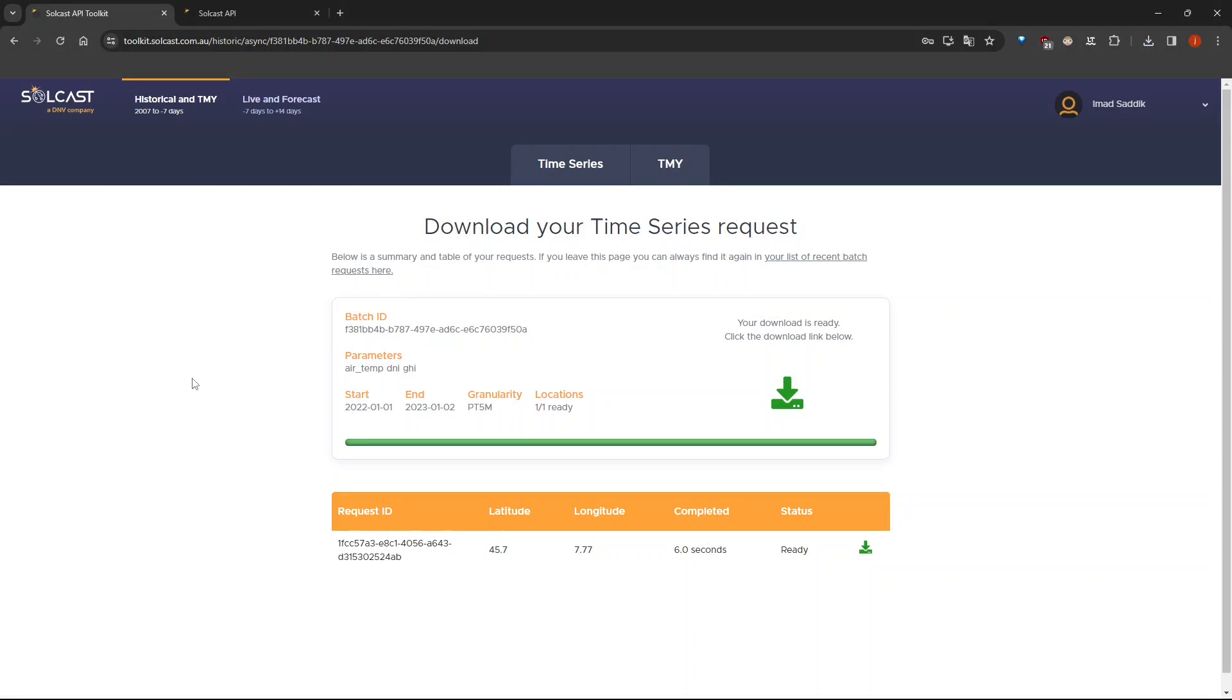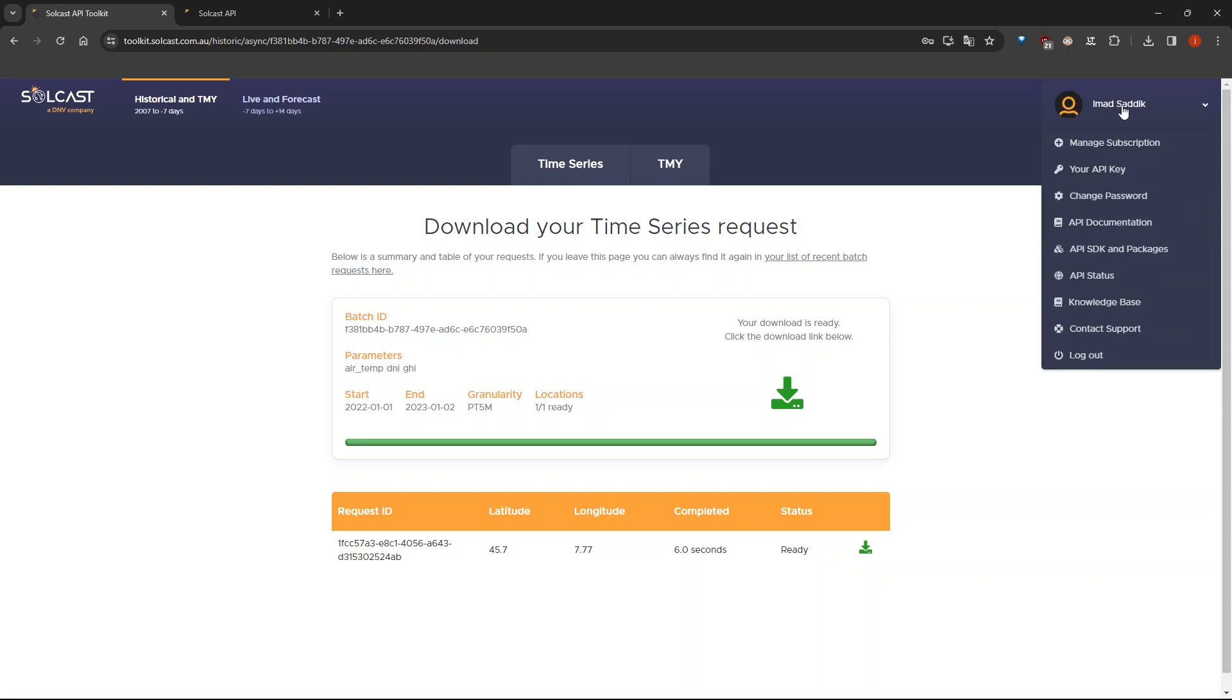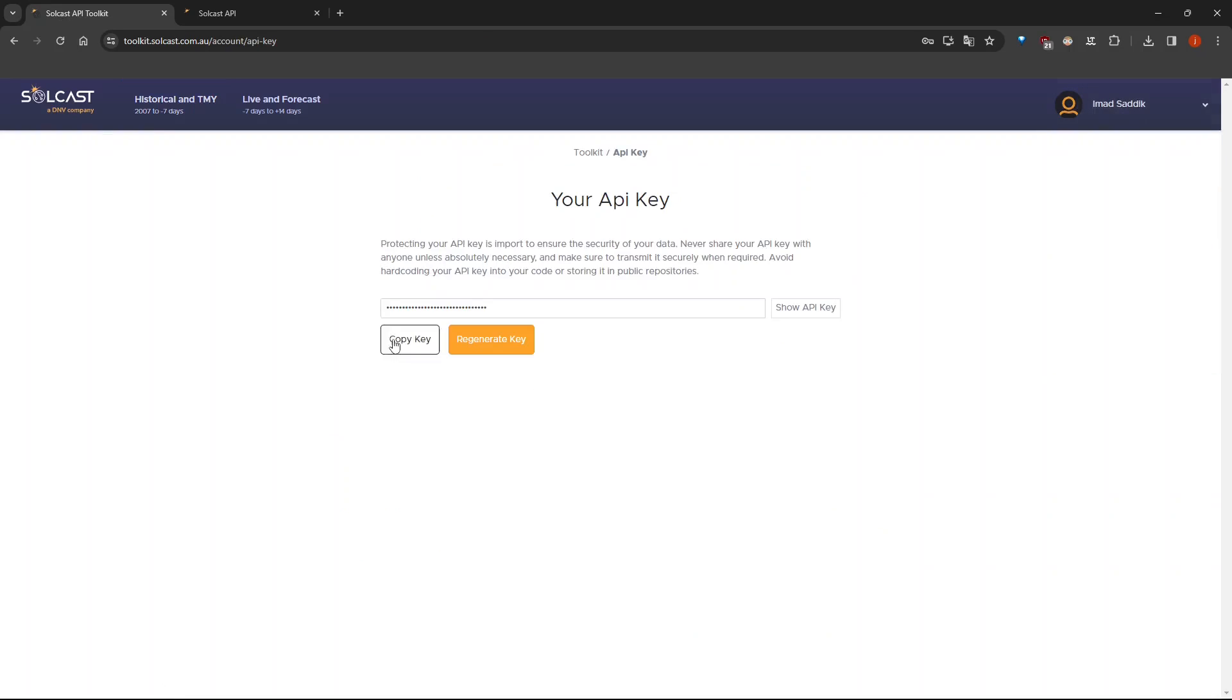Now let's move to the second part and show you how to use their API. First, click on your profile picture, then click on your API key. Now all you need to do is to copy your API key. So click on the copy key button.